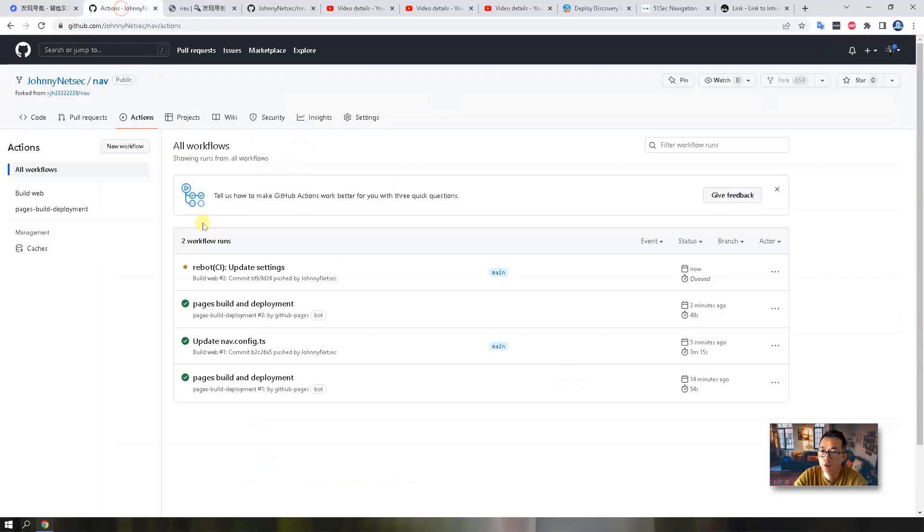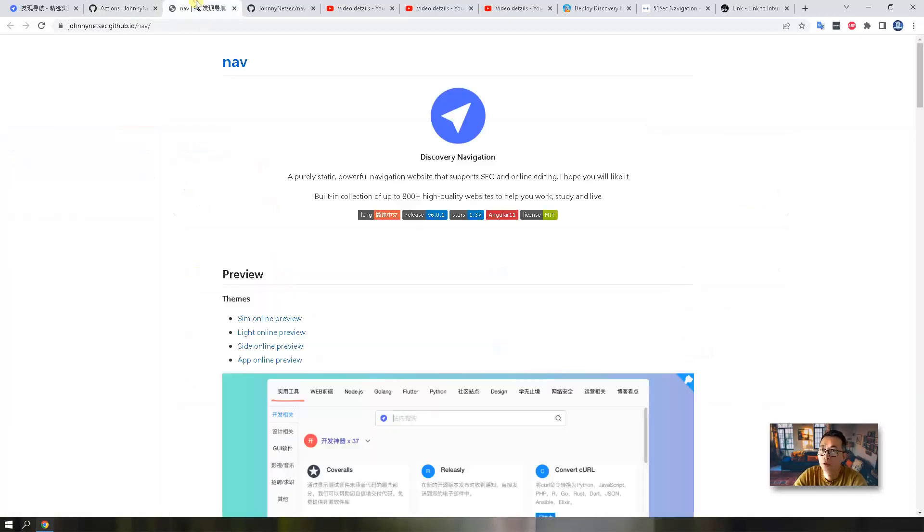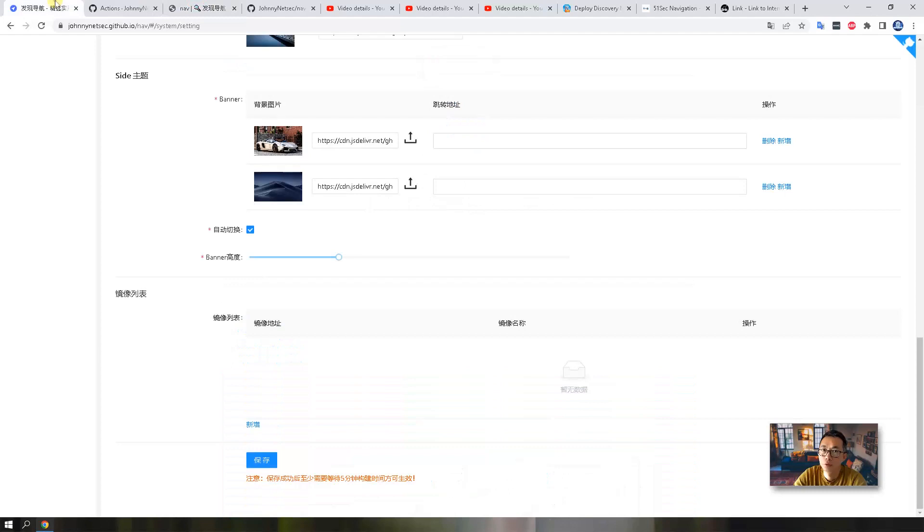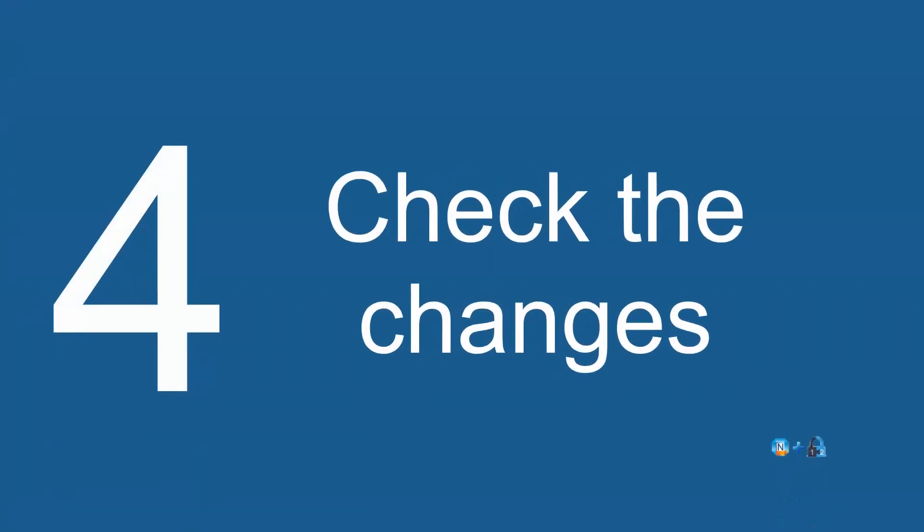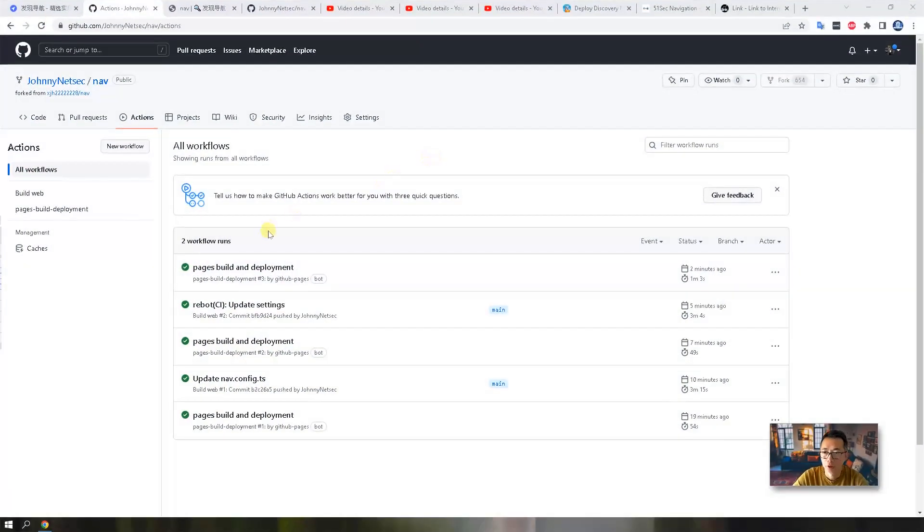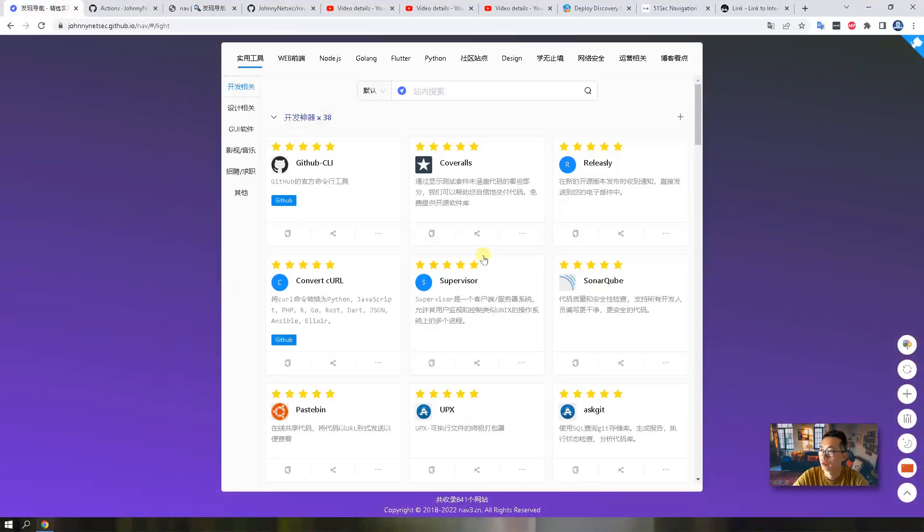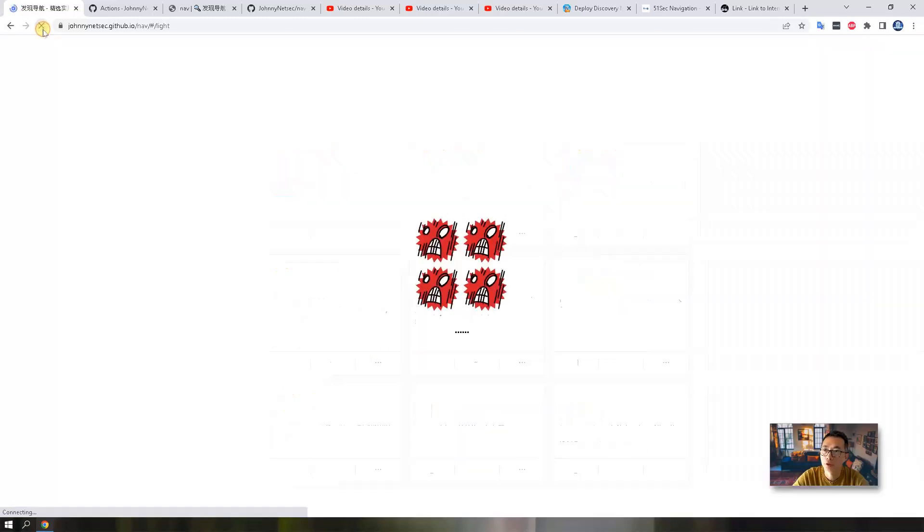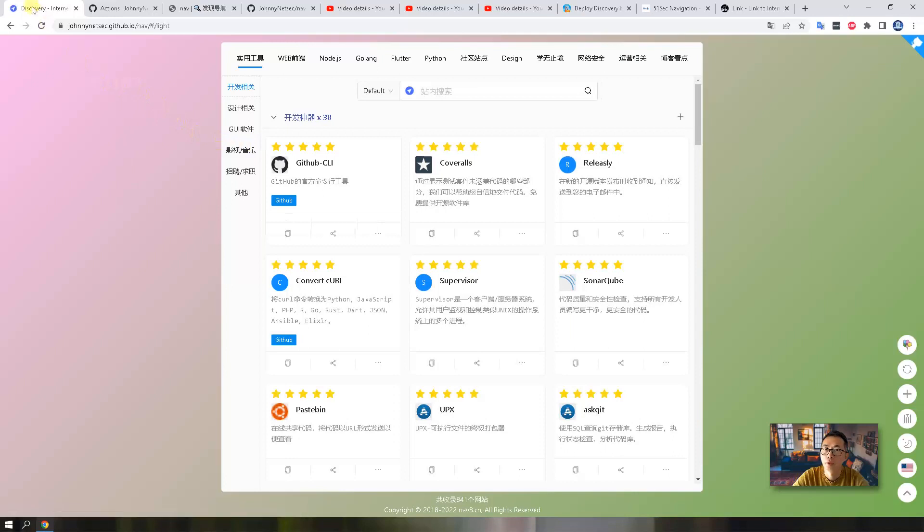Let's go back to action. So another workflow been triggered. So we need to wait another five minutes to let those changes take into effect. After five minutes waiting, two workflows completed, and we can go back to the original web page and then refresh it.